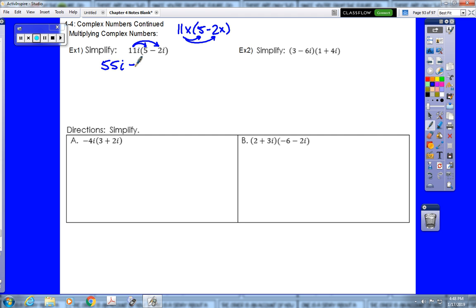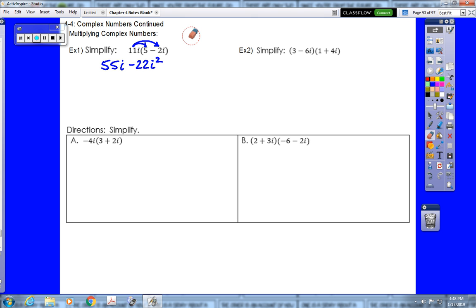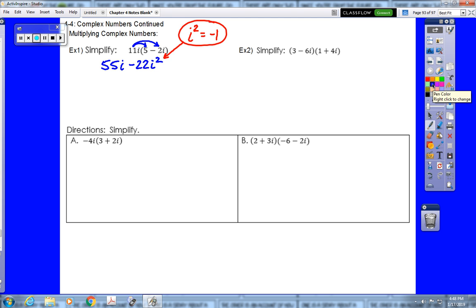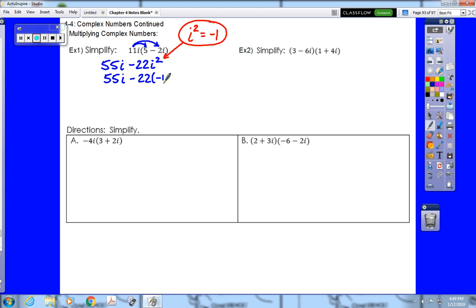Then 11i times negative 2i is negative 22i squared. Just like before, we would be done except i squared is not a variable — it equals negative 1. So we plug in negative 1 for i squared, giving us 55i minus 22 times negative 1, which is 55i plus 22.